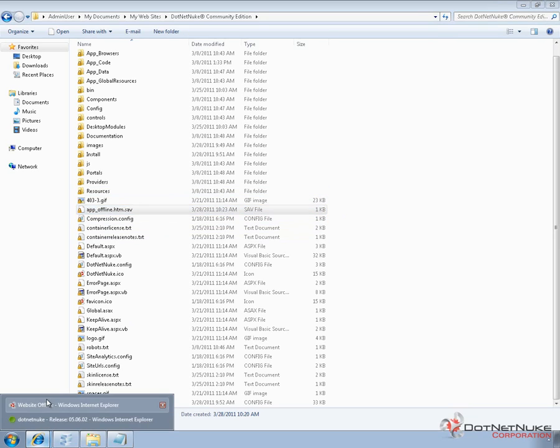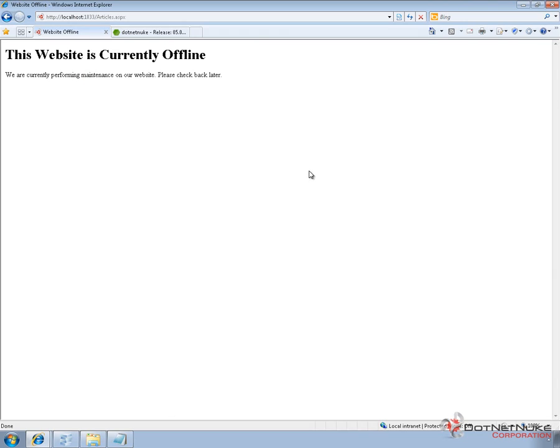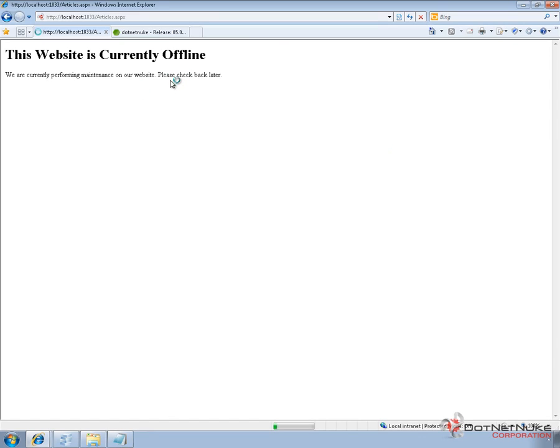And if we go back to the browser again, refresh the page. It's now going to load DotNetNuke and it's going to load articles.aspx. And if we were to go to the home page, it would load the home page.